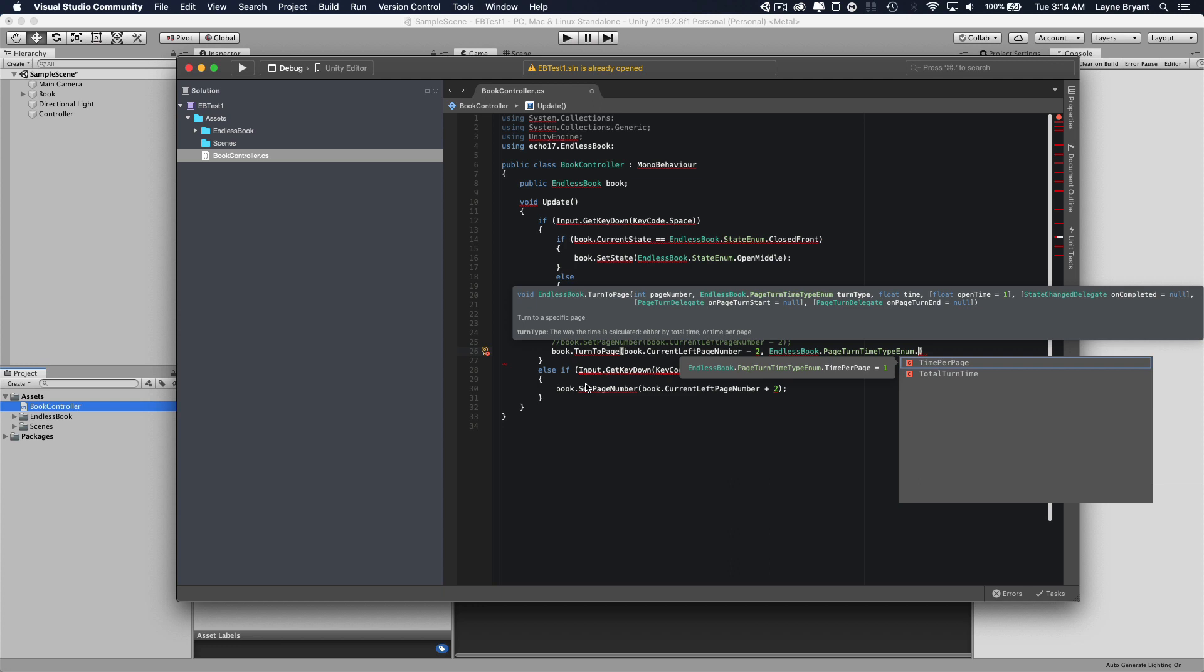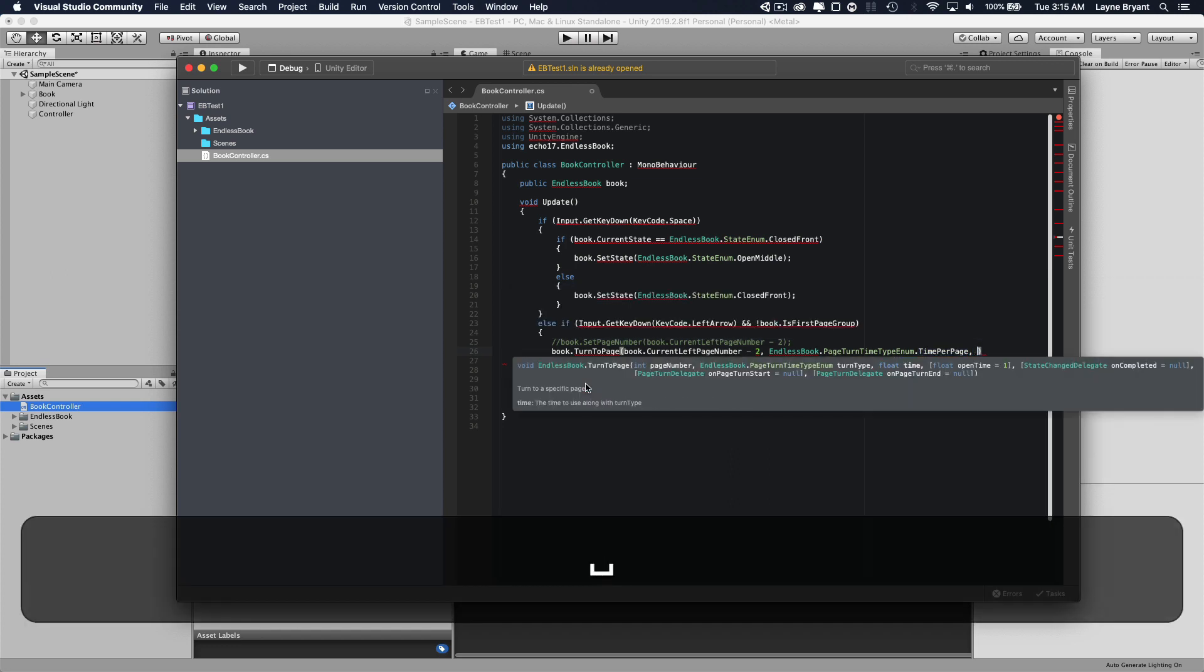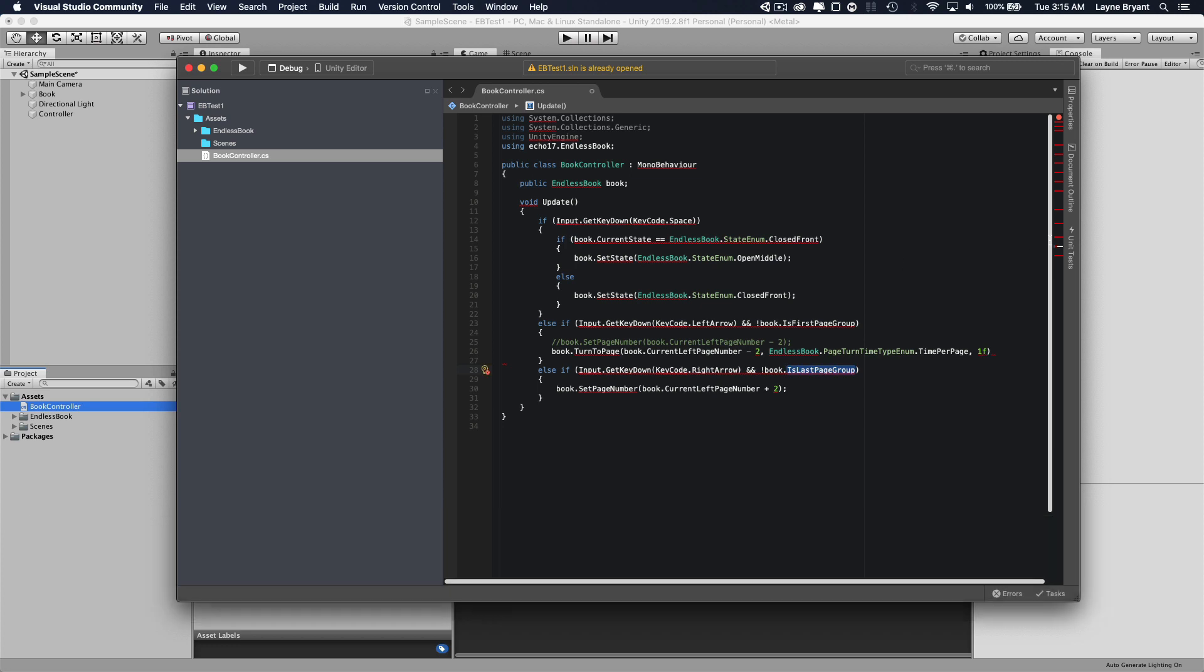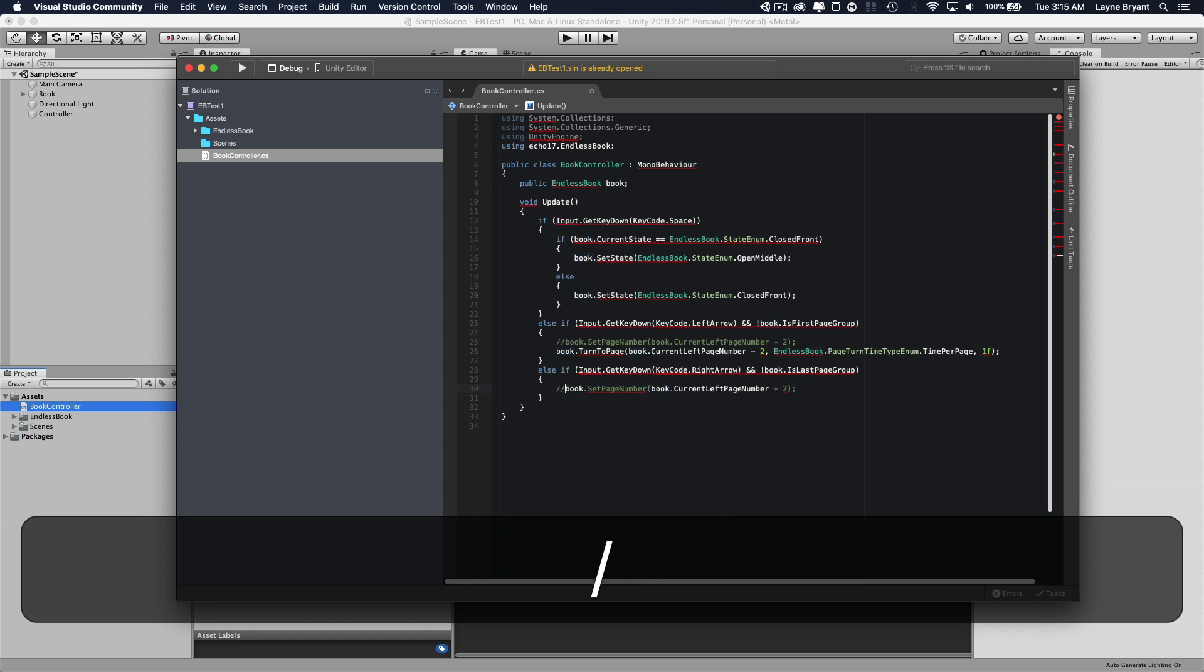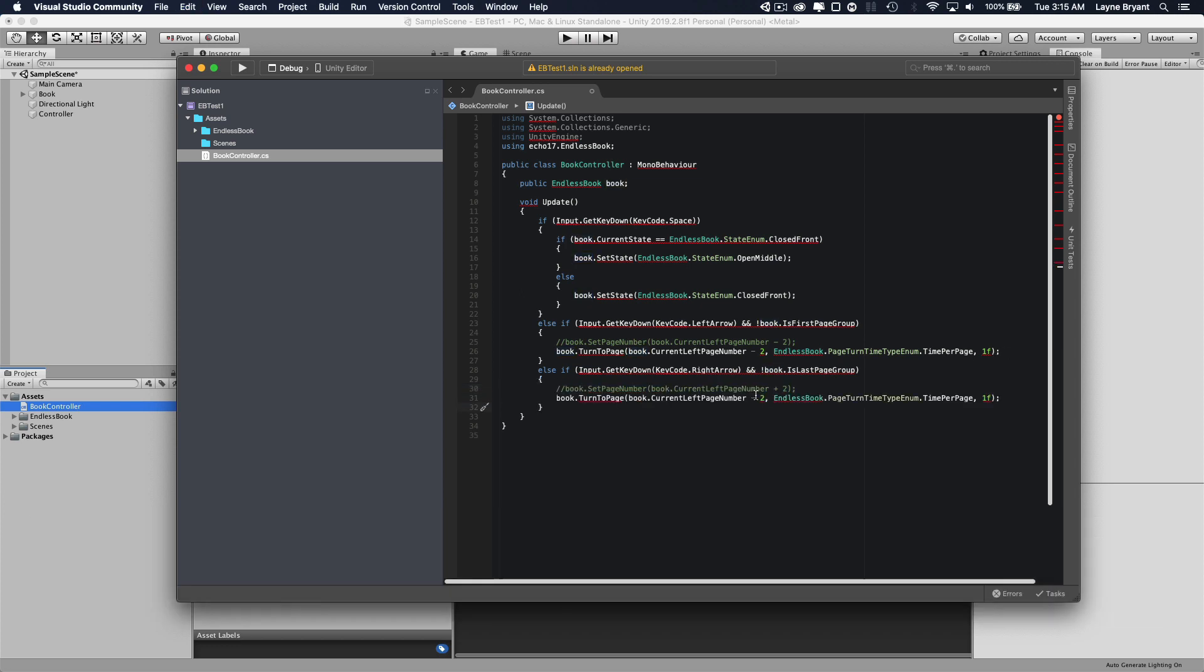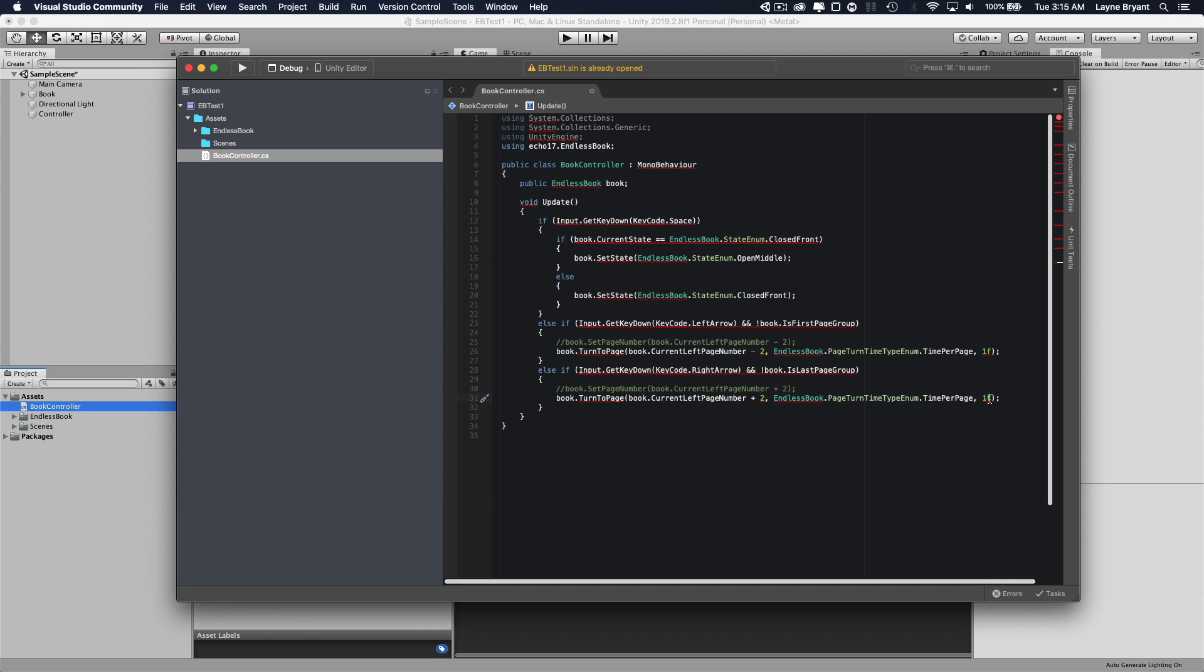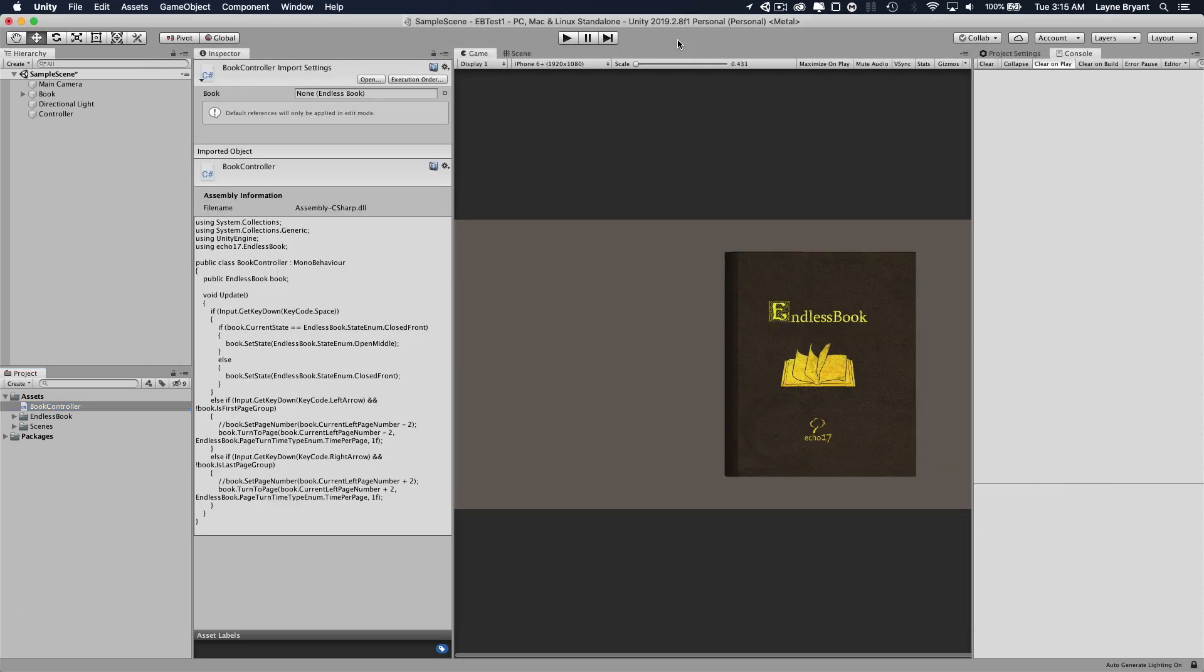And we're going to turn, we're going to do a time per page. You can either tell it to turn like a second to every page or one second for all the pages it needs to turn or whatever you want to do. But we're going to do time per page in this one. And we'll just make it one second to turn to that page. Let's copy this, comment out the other one, and we'll go forward to, and same thing, one second.